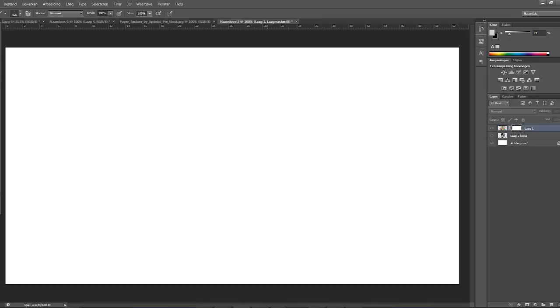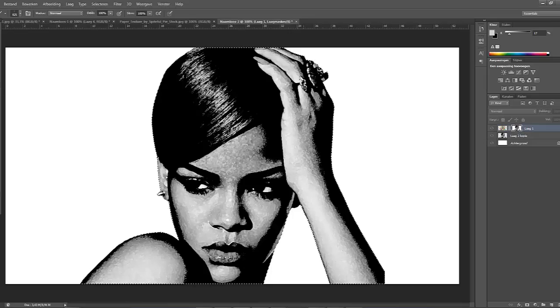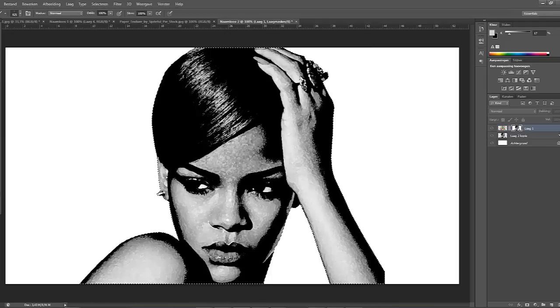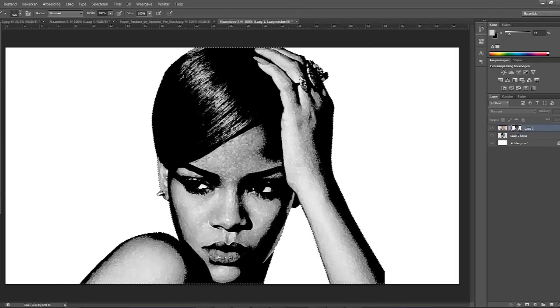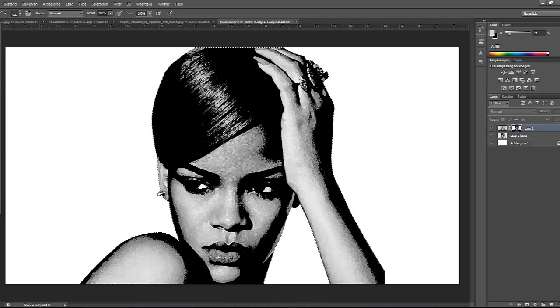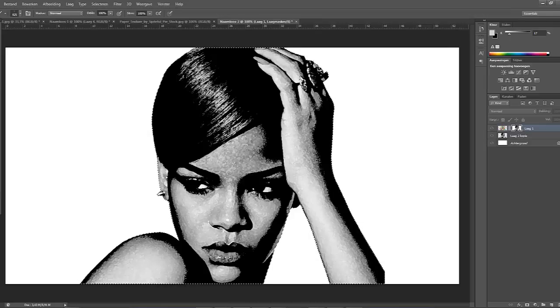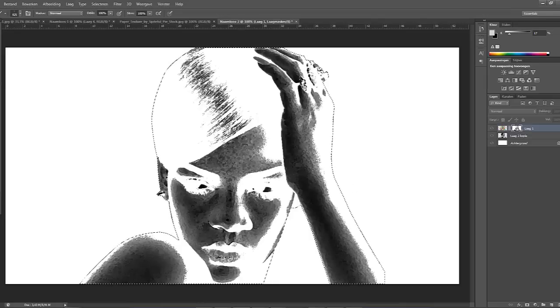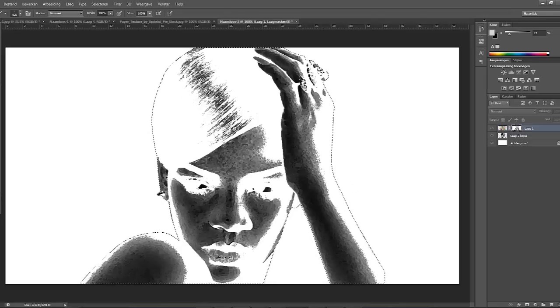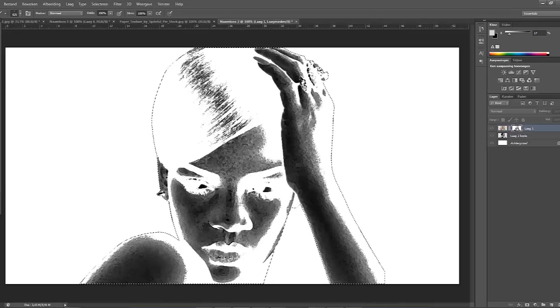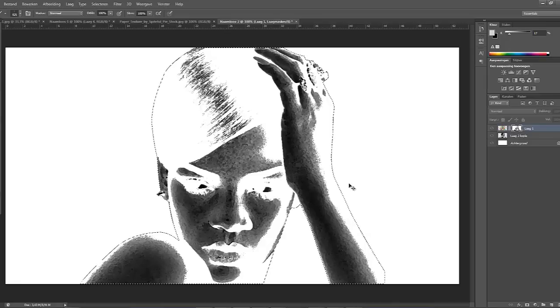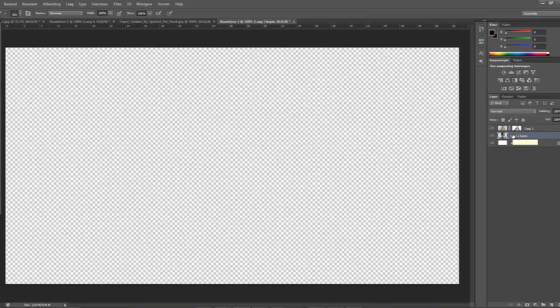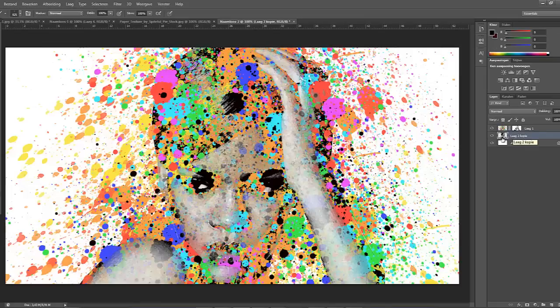And we're going to do CTRL-V to copy the Rihanna render in the layer mask. Now what we're going to do, we're going to invert this layer. And we're going to do Alt, CTRL, and then press I. So once I have done that, click CTRL-V and just click back.